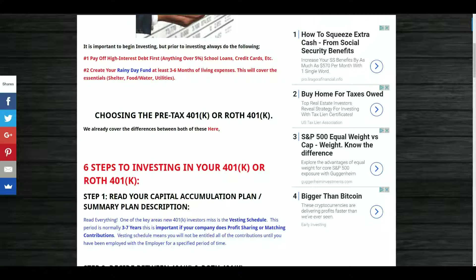Step number one: read the capital accumulation plan, or sometimes it's just called the summary plan description. You want to read everything inside this plan. It will tell you if your company does any profit sharing, matching contributions, any fees, if they allow you to create a loan from your 401k or Roth 401k. One of the key areas I always have people check is the vesting schedule. A lot of people don't know you can take a loan against your 401k — I wouldn't recommend it unless it's something critical, like making a down payment on a rental.